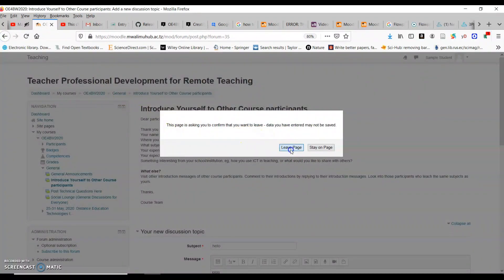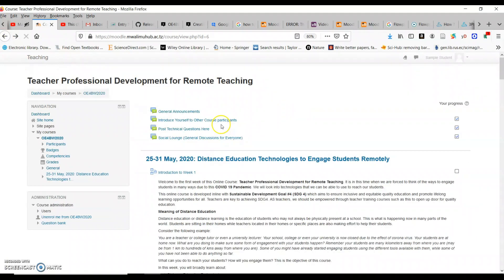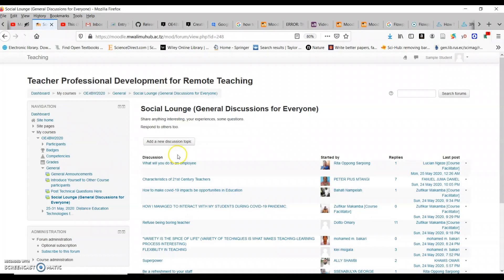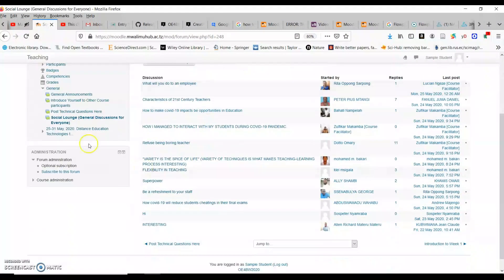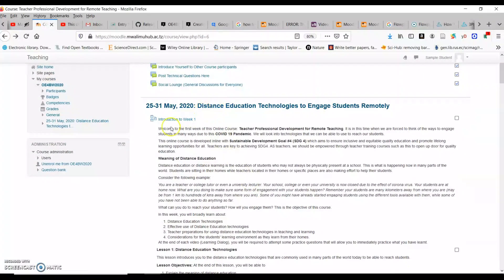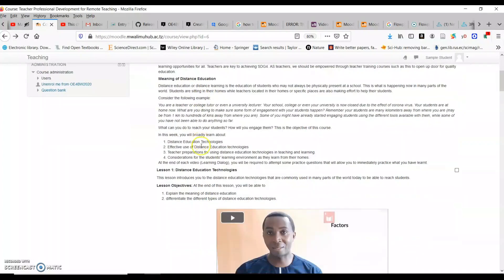After introducing yourself, there is a point where you can post technical questions whenever you have any. For things that are out of the main topic but relevant to teachers, you can share from the Social Lounge — click on 'Social Lounge,' then click 'New Topic,' and add something. From there you start going through Week One, which has the introduction.